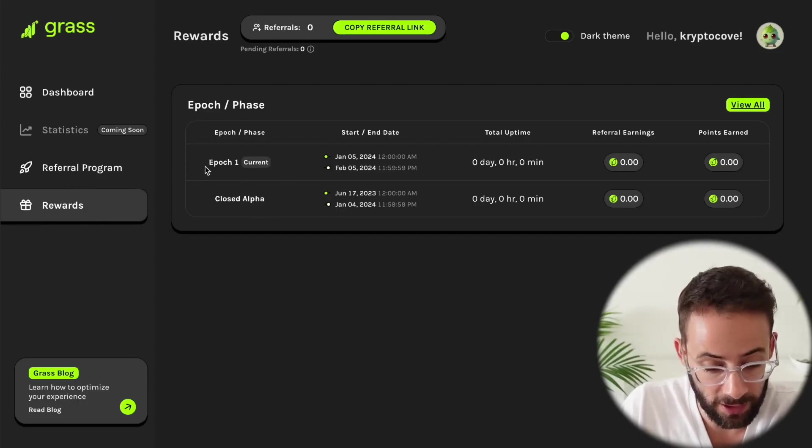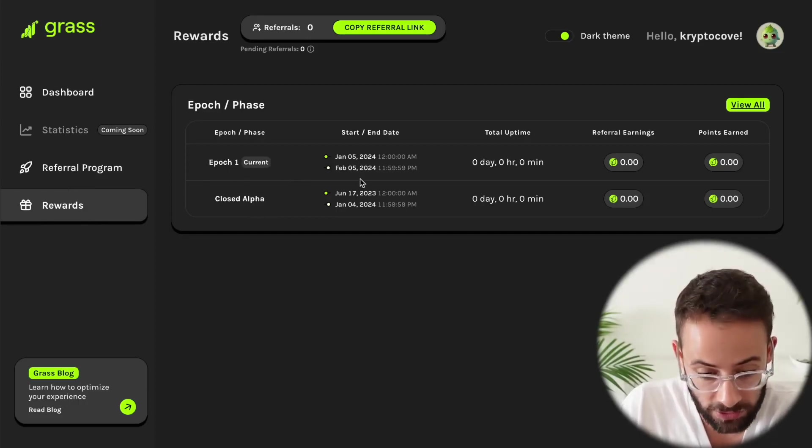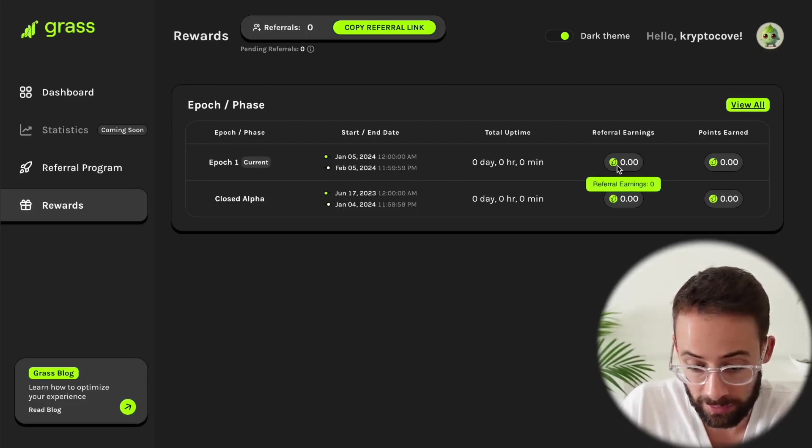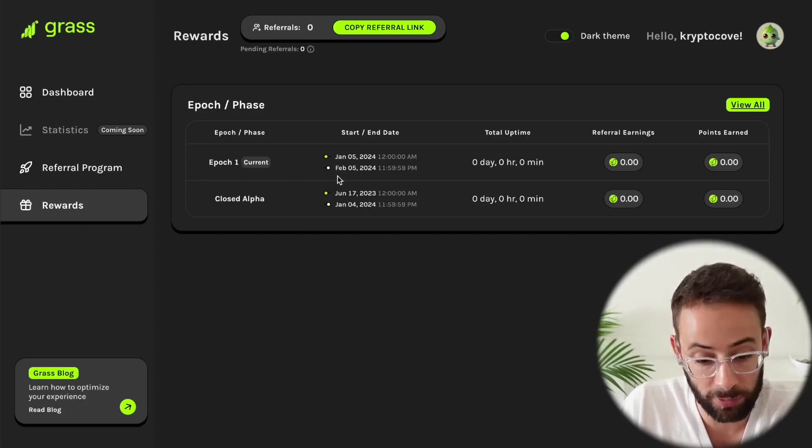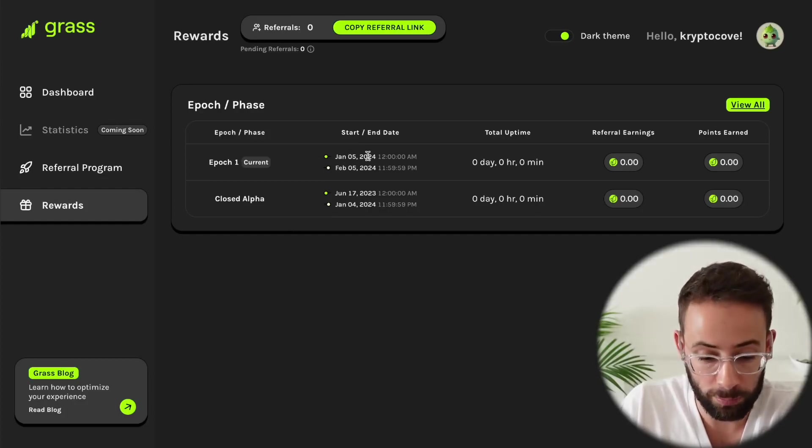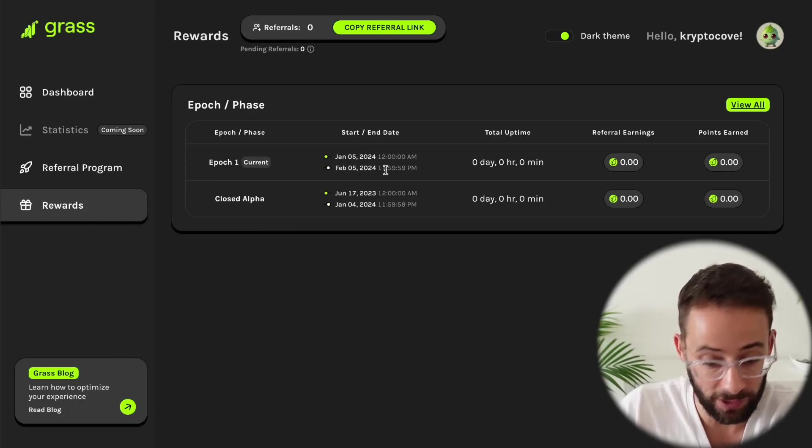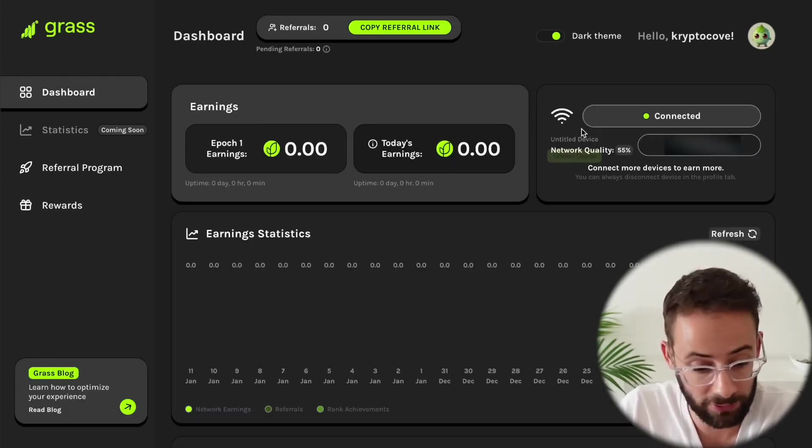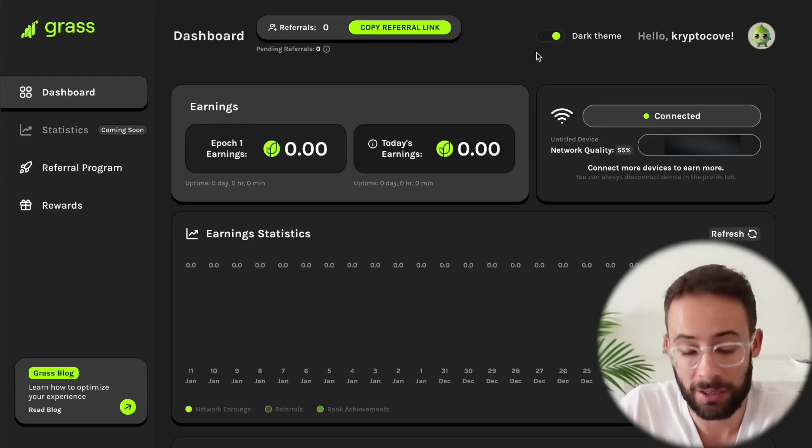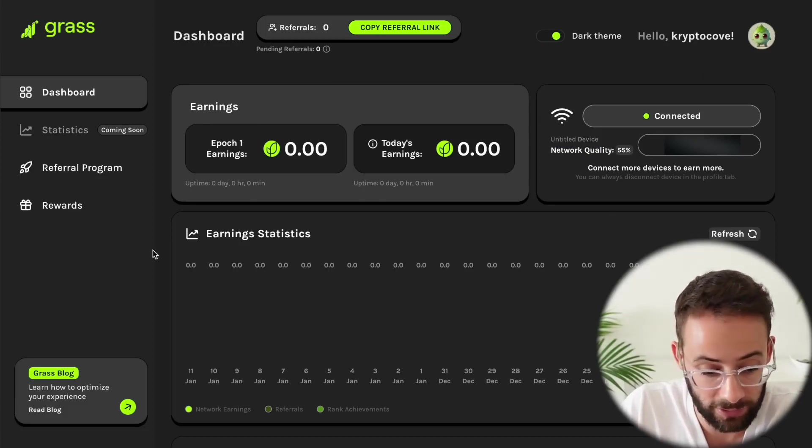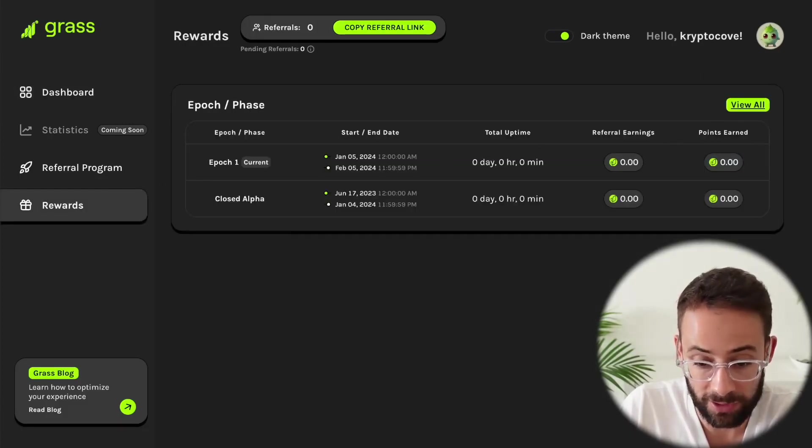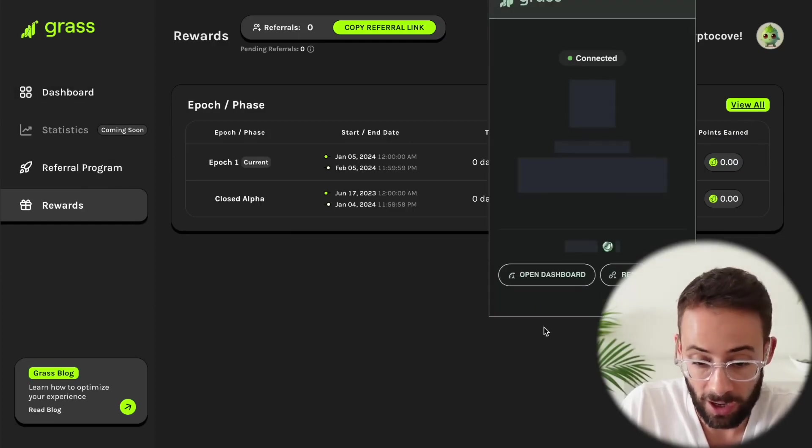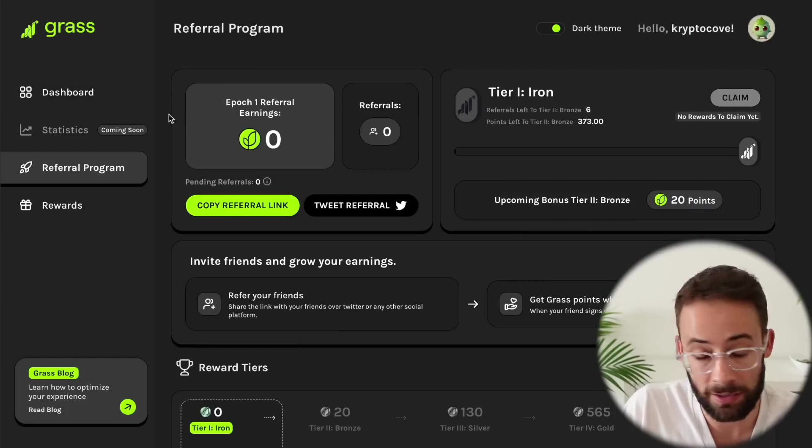And if we go to the rewards section down here, you can see that it's currently in epoch one, which closes on February 5th, and then the actual payout will occur. So the alpha epoch was from June to January, but it looks like moving forward, it will be each month, January 5th to February 5th, and so on and so forth. And that part of it is all cool. It's not like you have to connect the MetaMask wallet to this or sign any transactions, and you can earn some rewards just by having this running in the background. However, if you have a better internet connection, obviously it will be better because mine is a little glitchy right now.